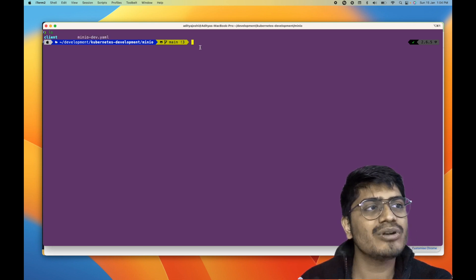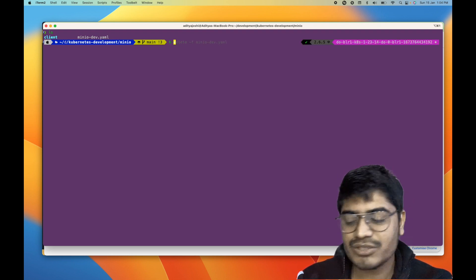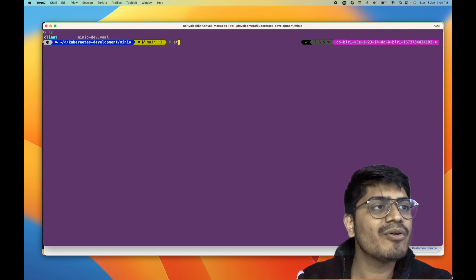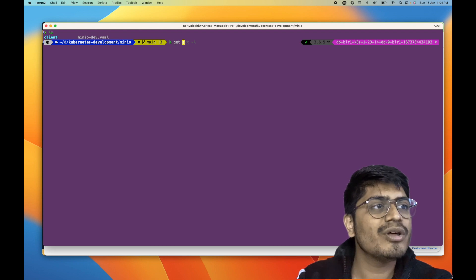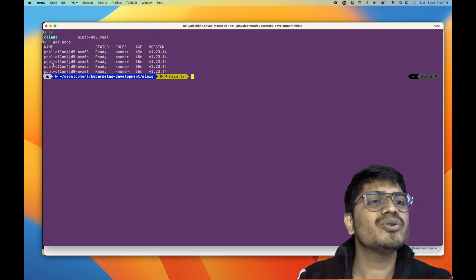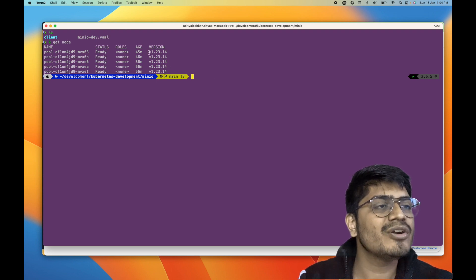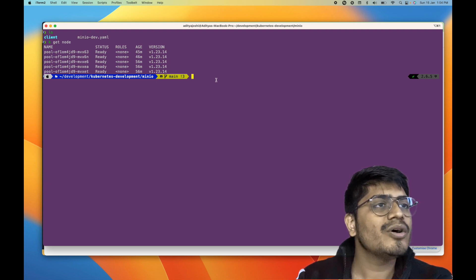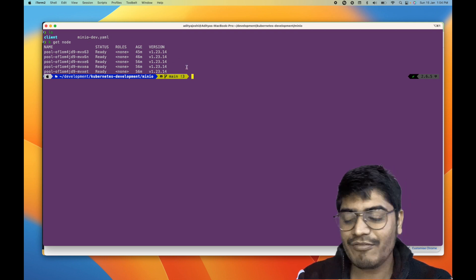Now let's first see the cluster state. I have already configured the Kubernetes cluster — it's a five-node Kubernetes cluster. If I do kubectl get nodes, you can see all of my nodes here. This cluster is running on version 1.23.